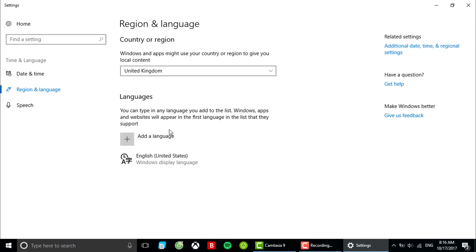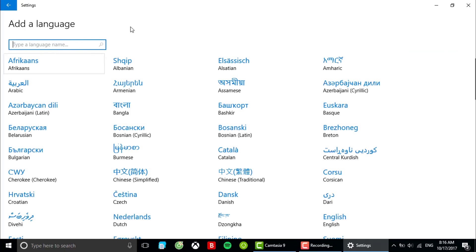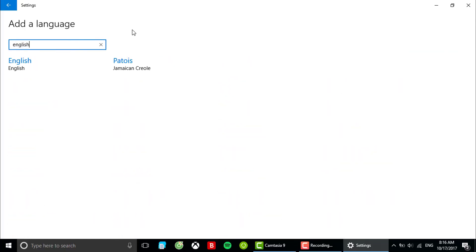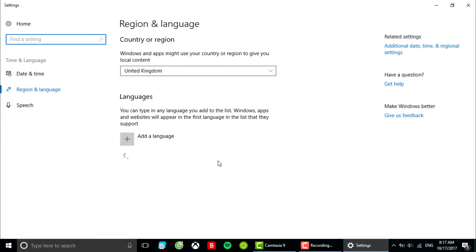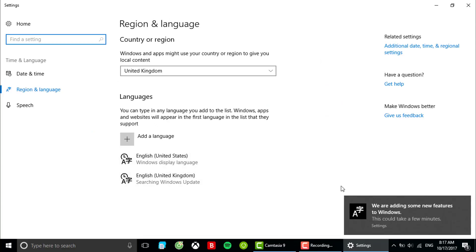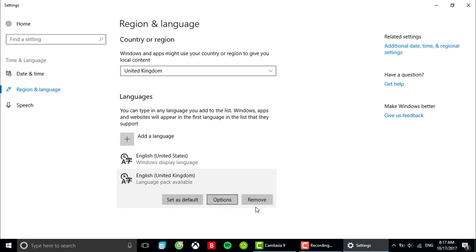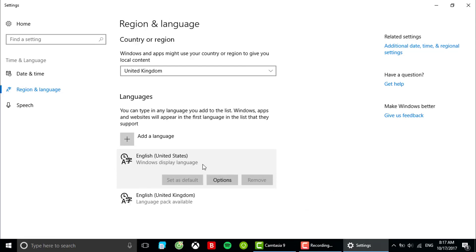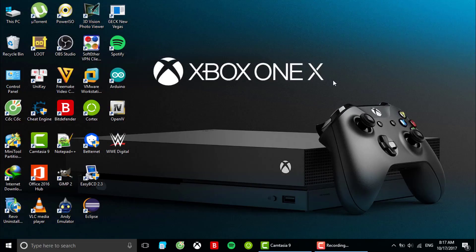And you can add the language English for United Kingdom. Just add the language pack of that region. Close.